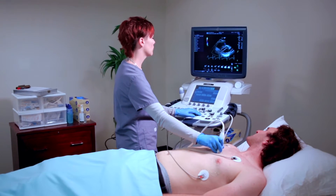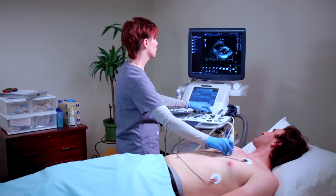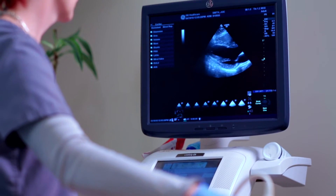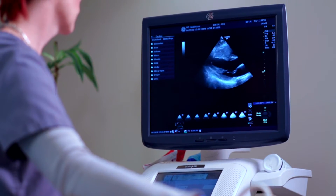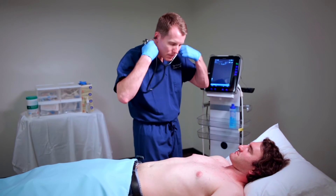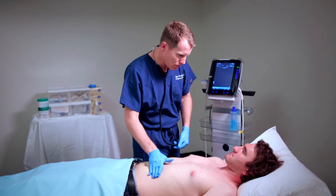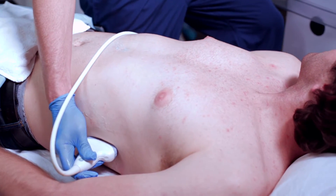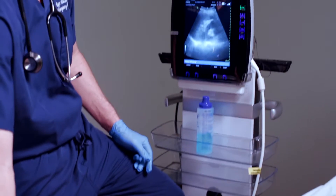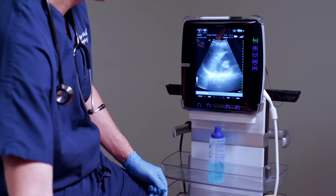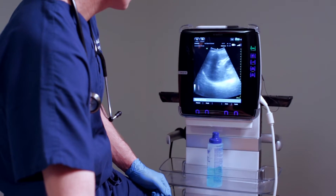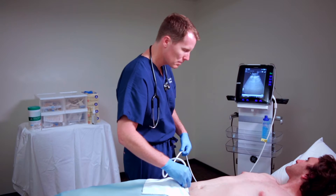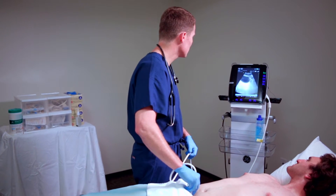Ultrasound technology has revolutionized the way clinical medicine is practiced by allowing care providers to see inside a patient's body in real time. Clinicians no longer have to rely solely on their five senses when performing a physical examination. Ultrasound enables a clinician to thoroughly examine, assess, and evaluate a patient's condition faster and more accurately. As a result, the use of clinician-operated bedside ultrasound reflects state-of-the-art medical care.